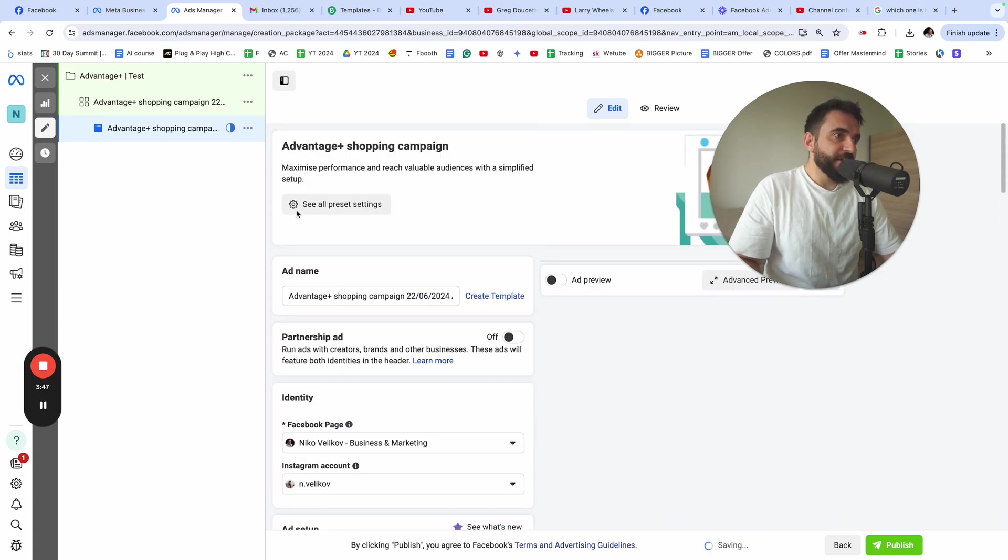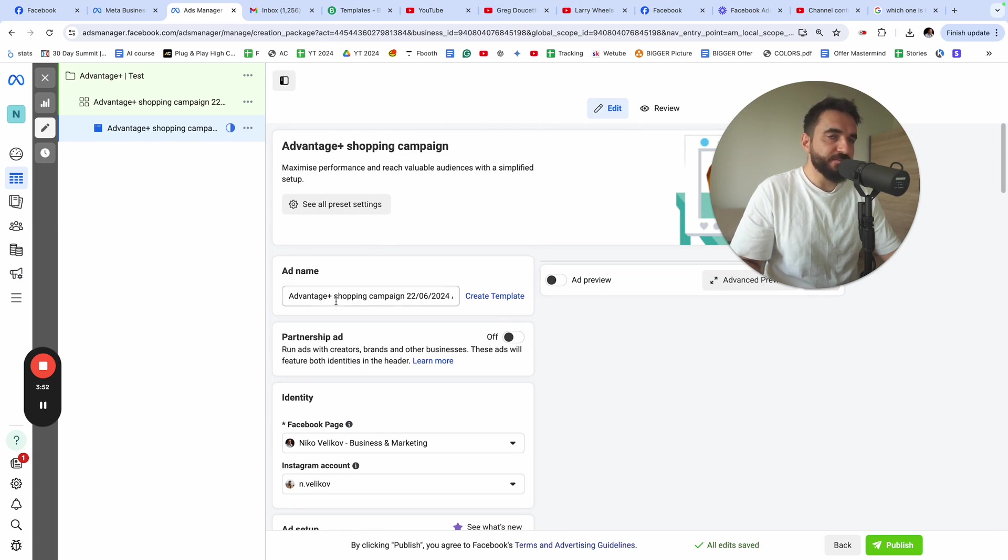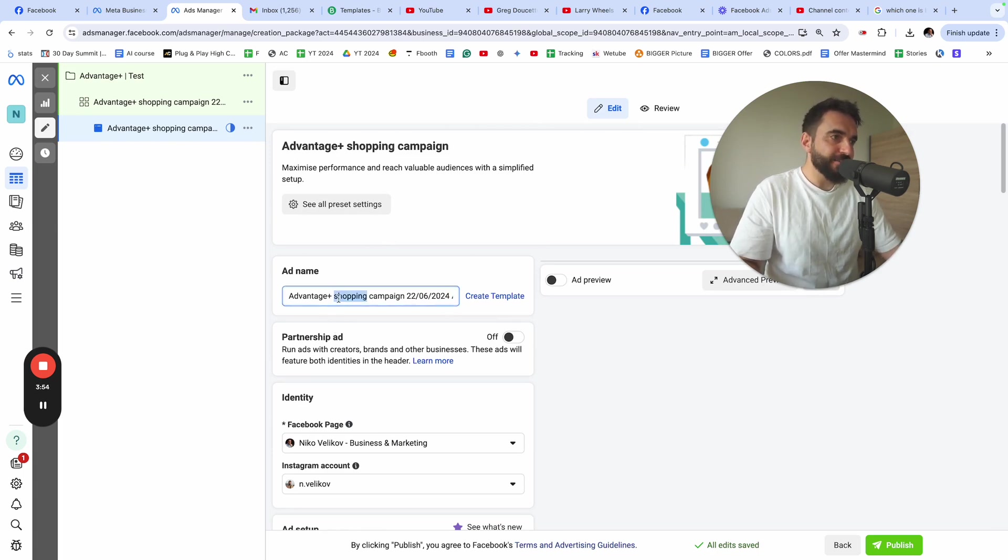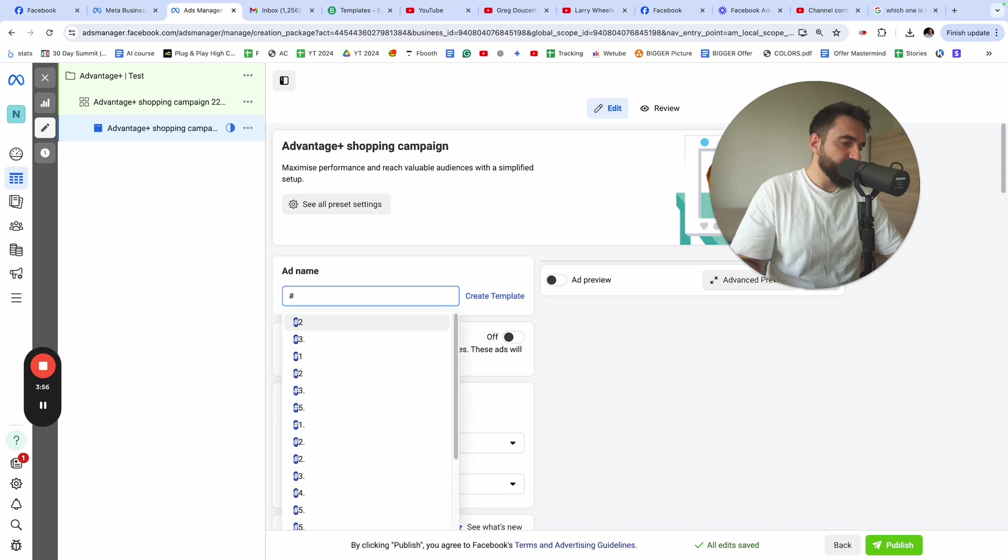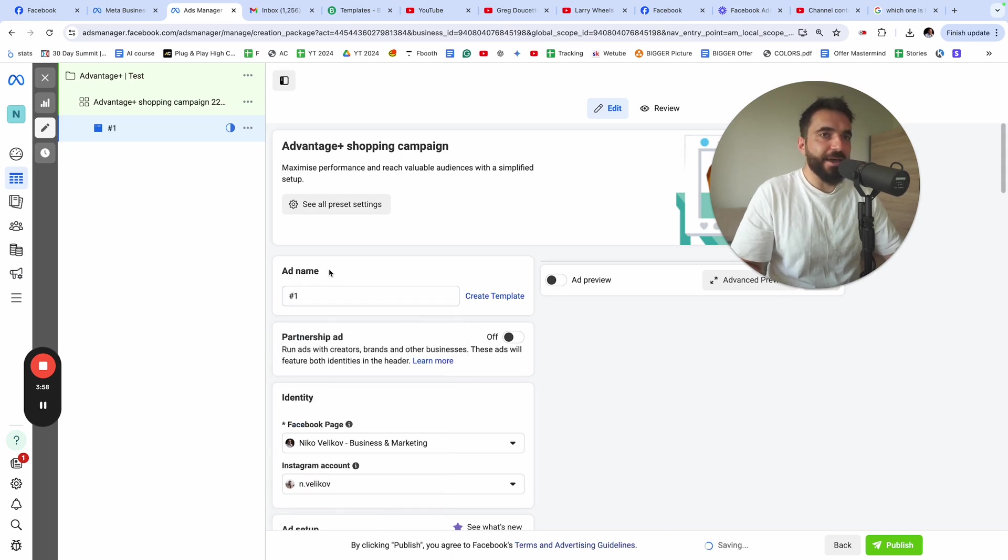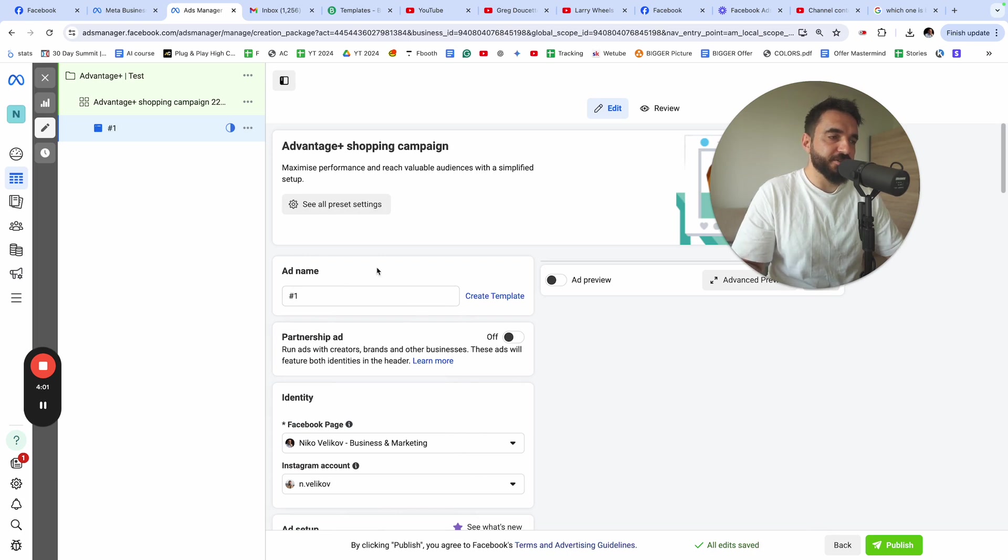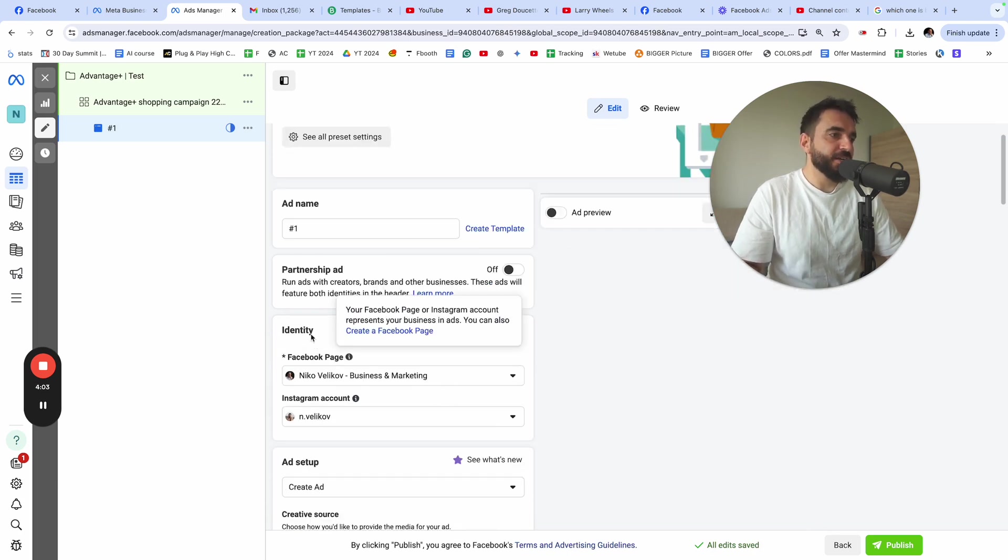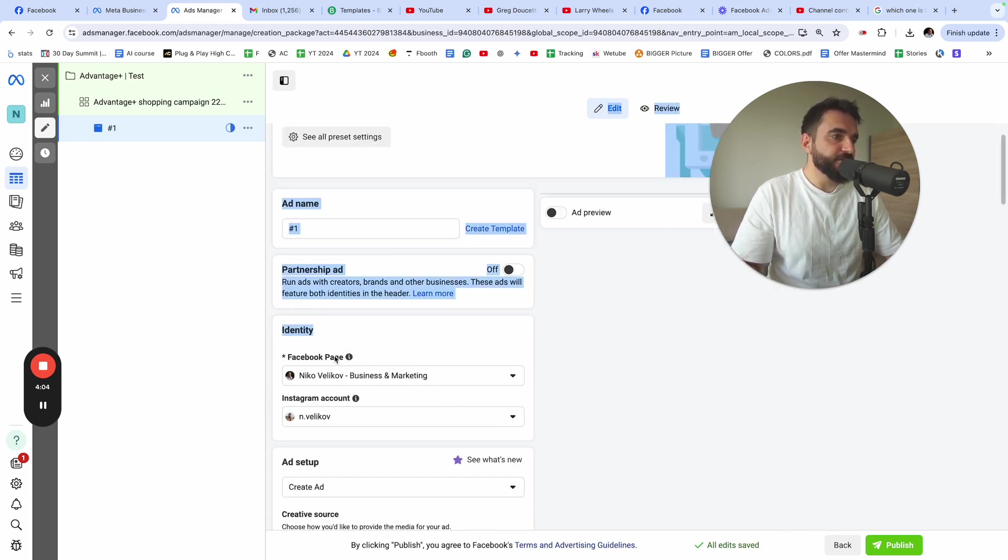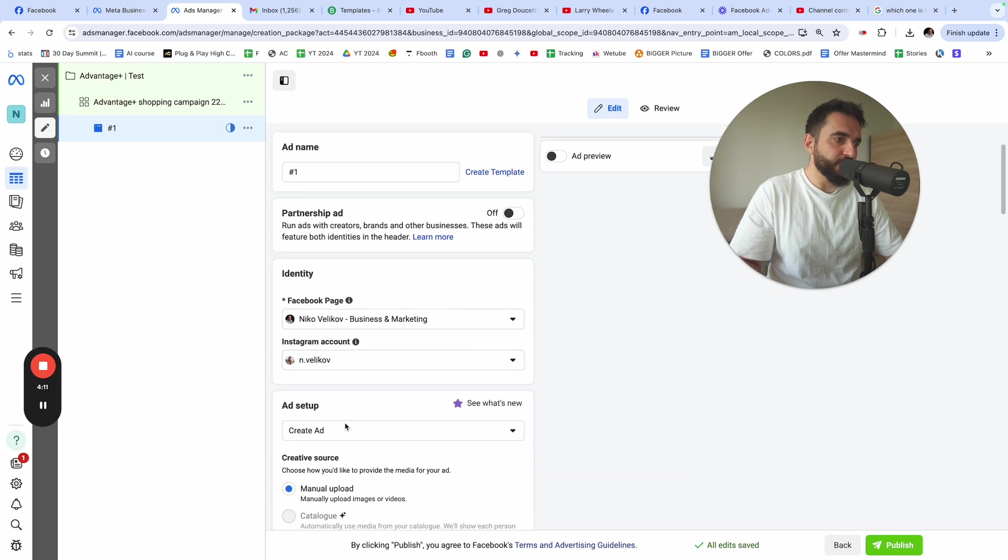You're going to see a menu that looks exactly like this. This will be the ad creation. Here you make your ad. I'm going to name my ad. Usually I name my ad using numbers because I know what ads I'm running. Here you just need to select your Facebook page and your Instagram account. Feel free to choose those from this little menu.